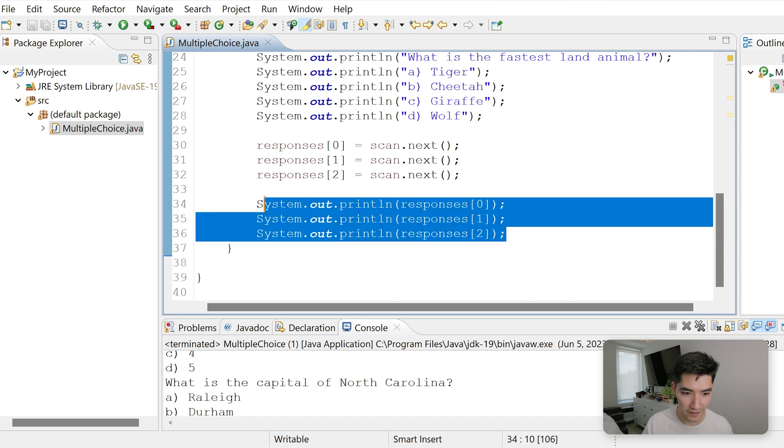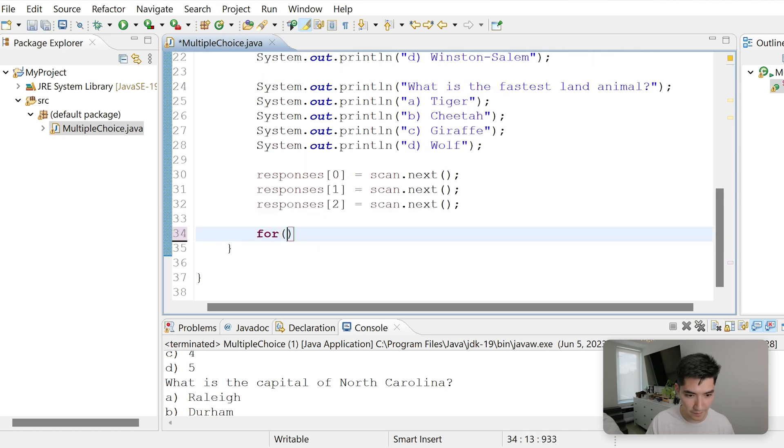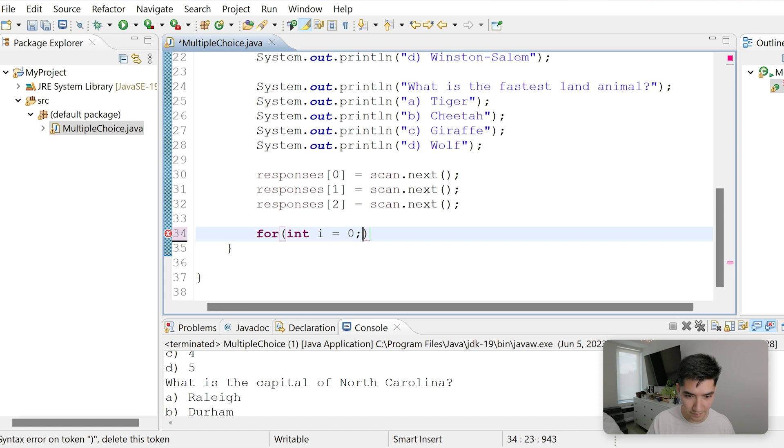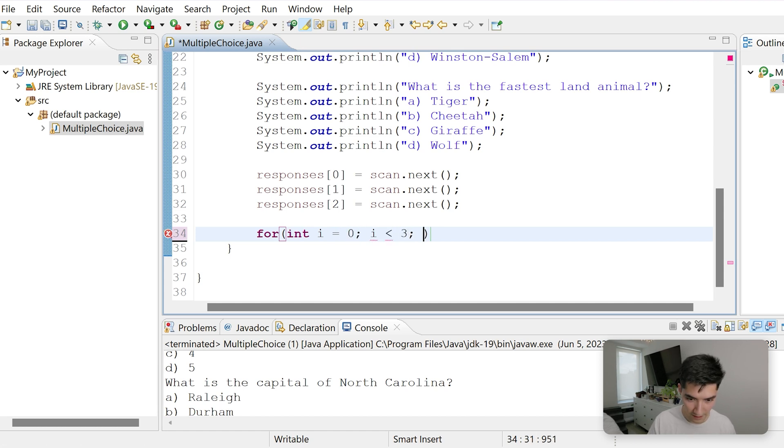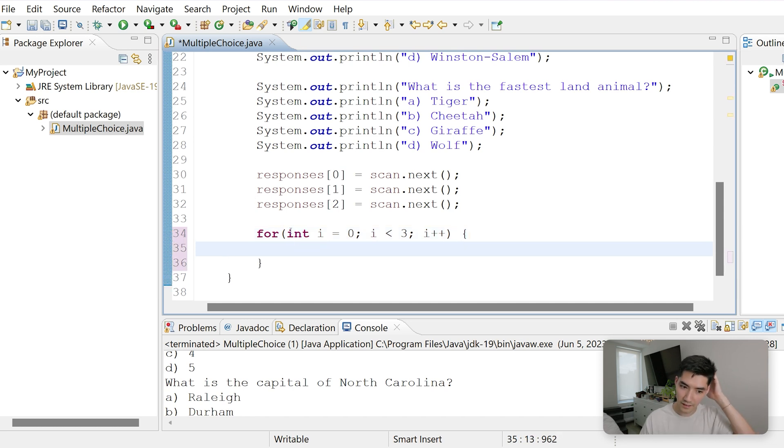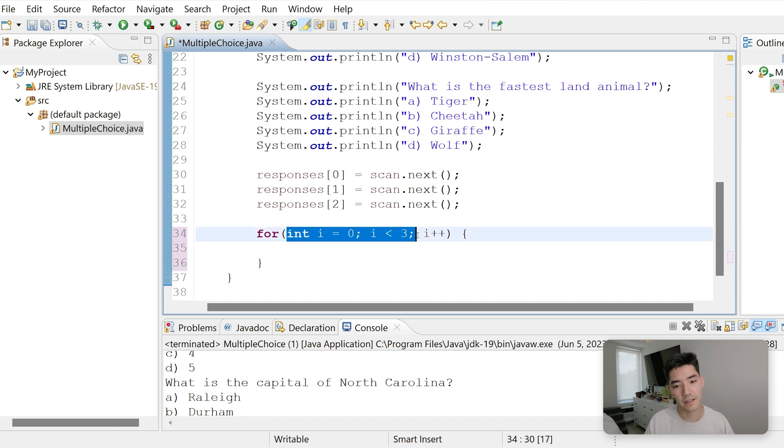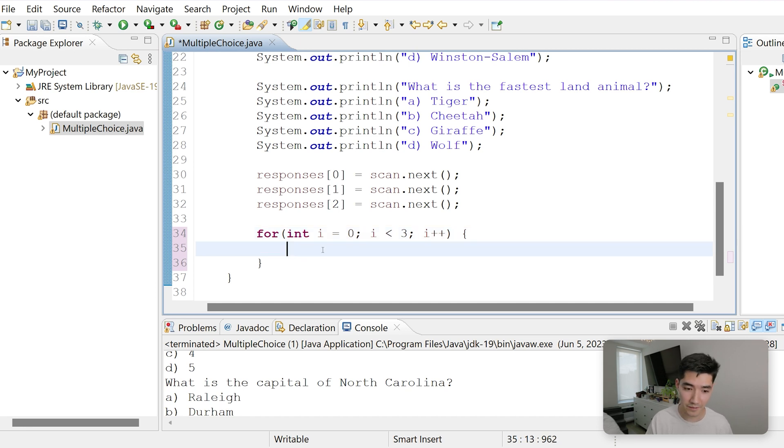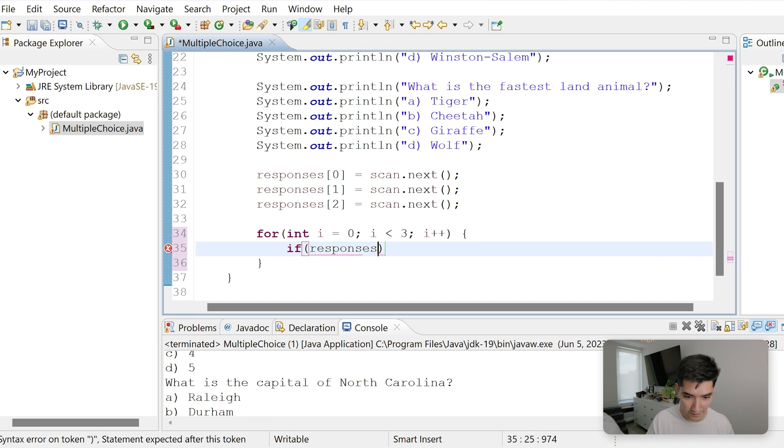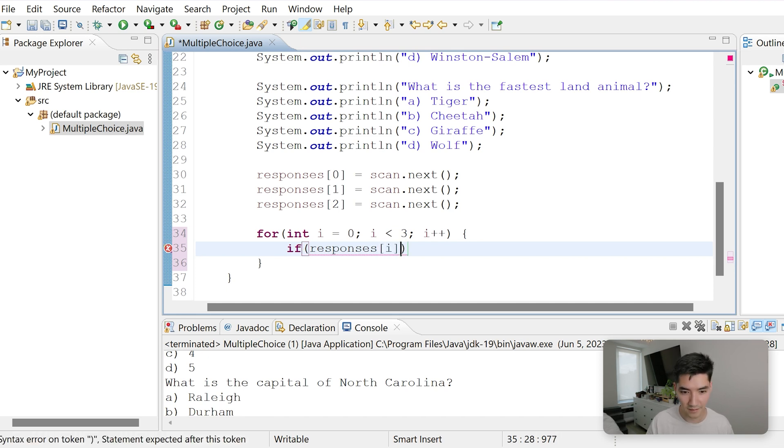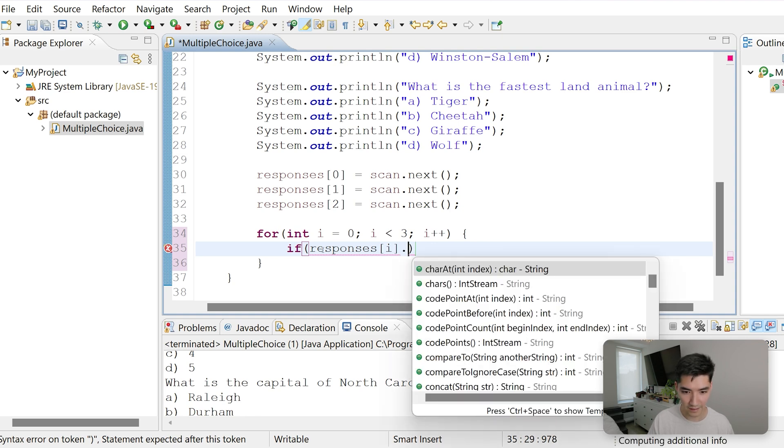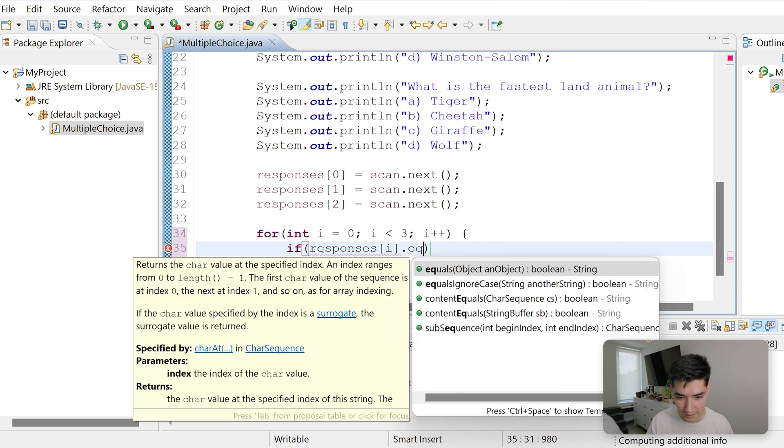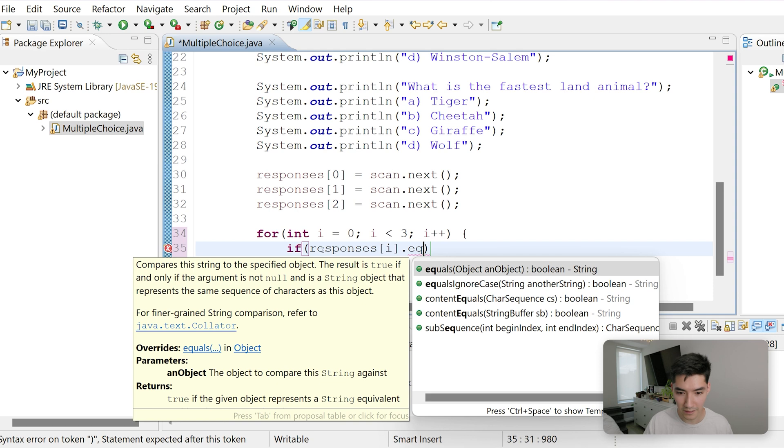A for loop helps you go 1 by 1 through however many times you want very, very easily. So let's create a for loop. To do that, you type 4. We'll start at 0. We'll end at 3. Each time we'll go up by 1. And I know for loops look pretty confusing, so I'll explain everything line by line again at the end. We'll say if the response is equal to the answer. So if responses of i. I'll explain why we're doing i here in a second.